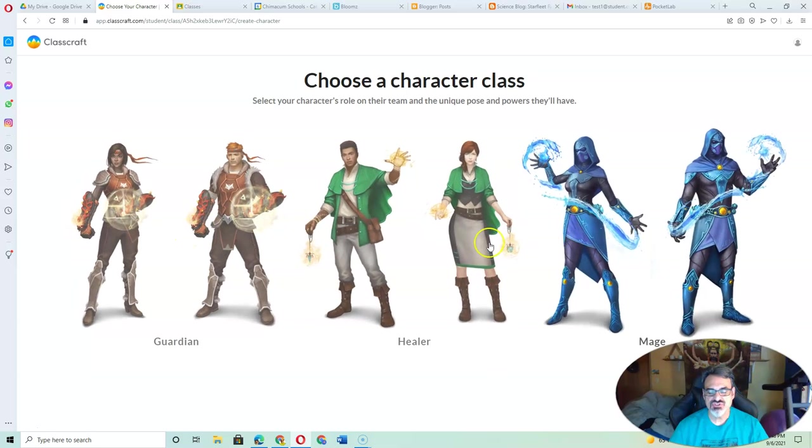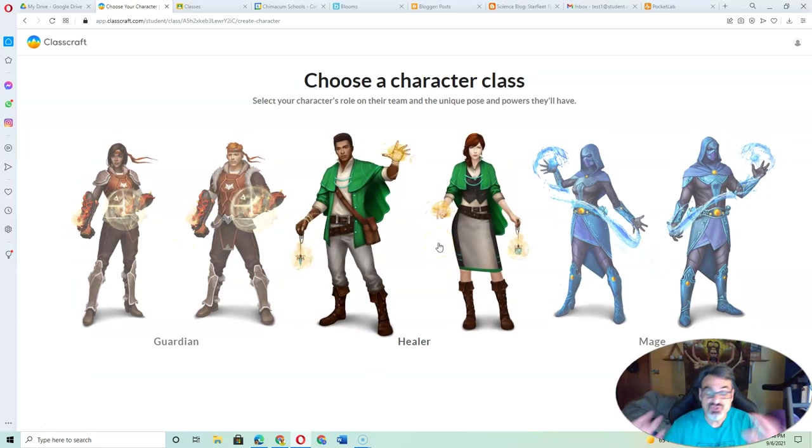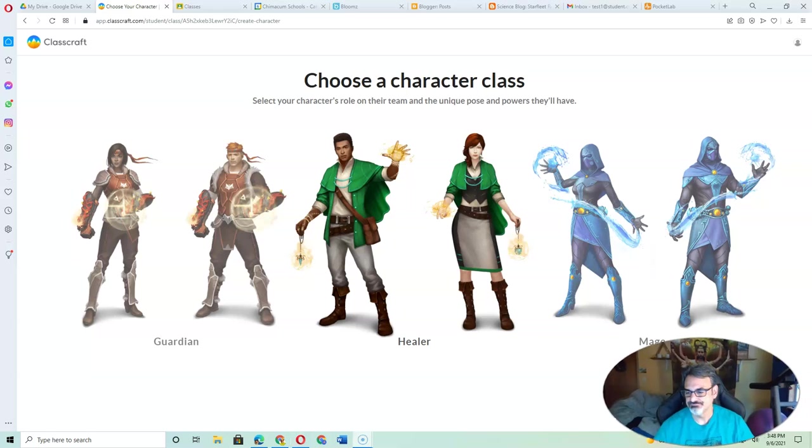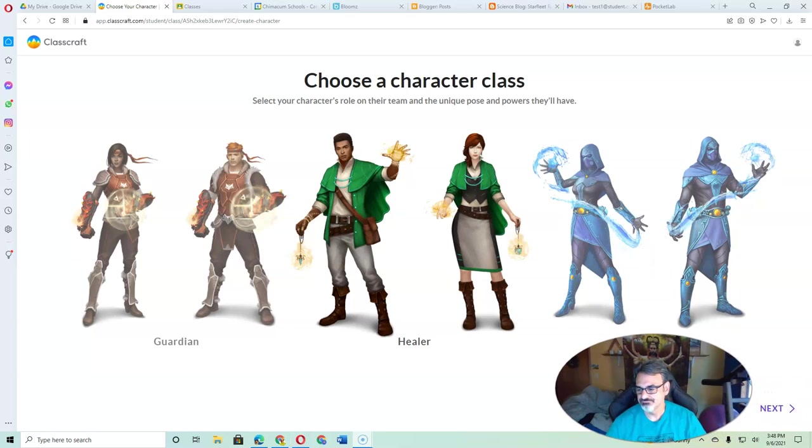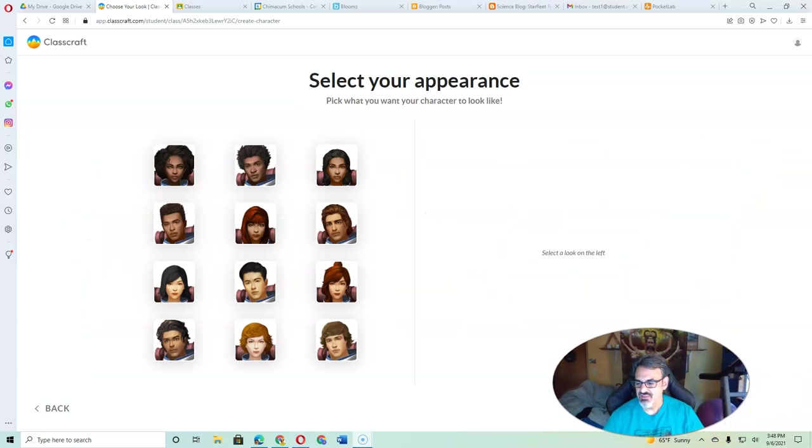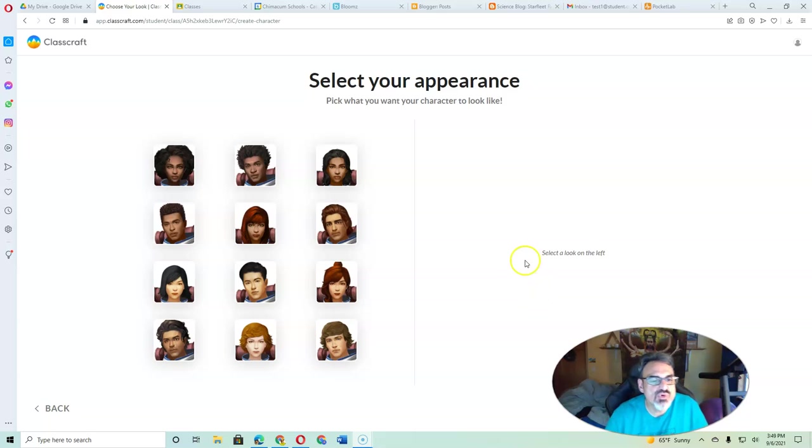So your first job is, once you know what you're going to do for your team, choose that role. Then choose how you want to look.